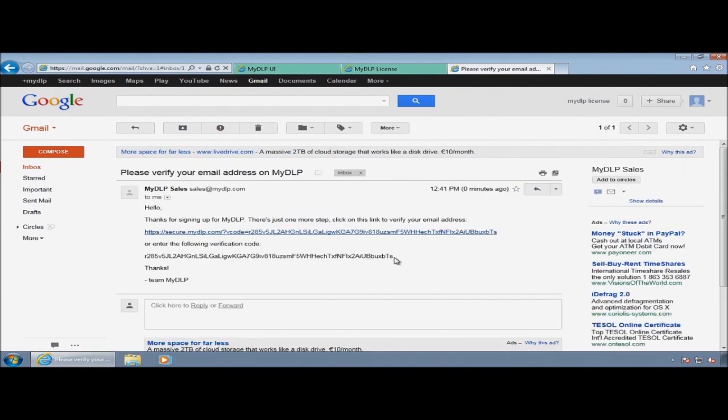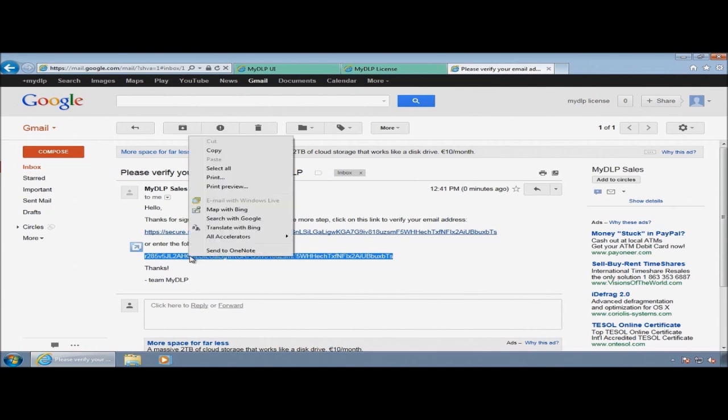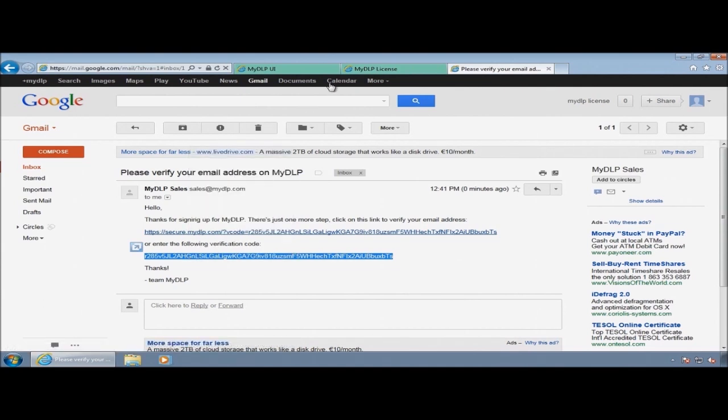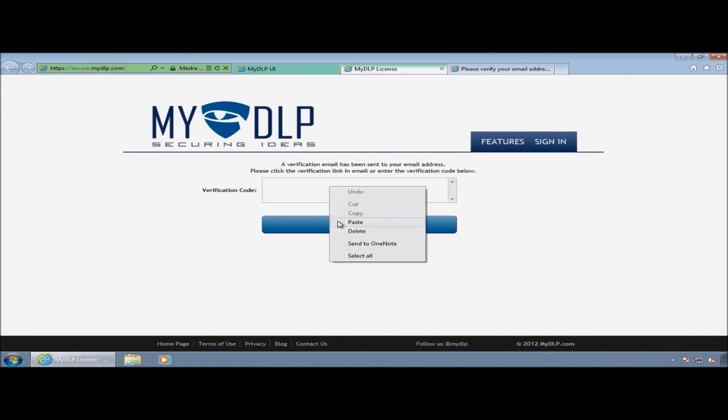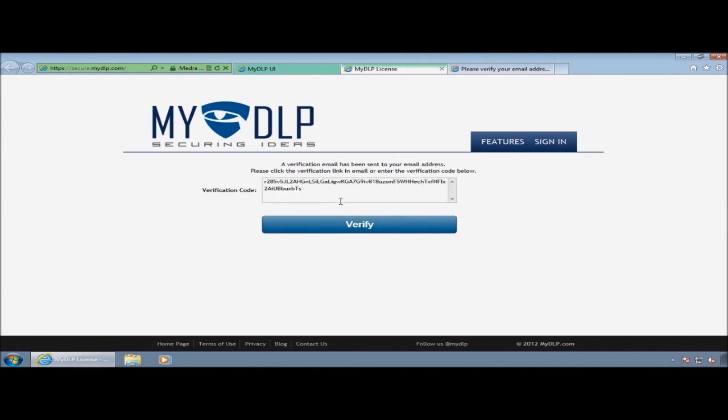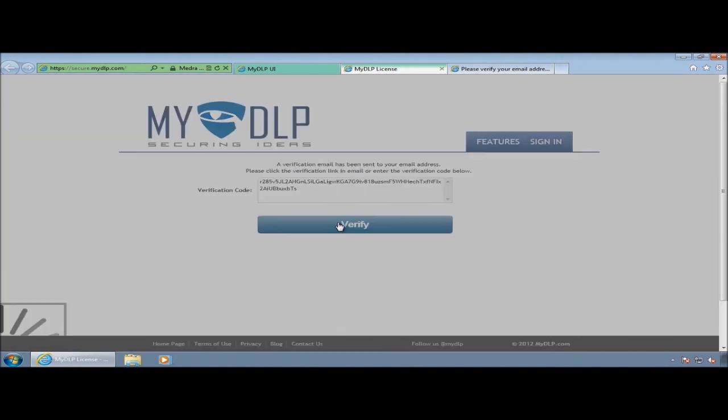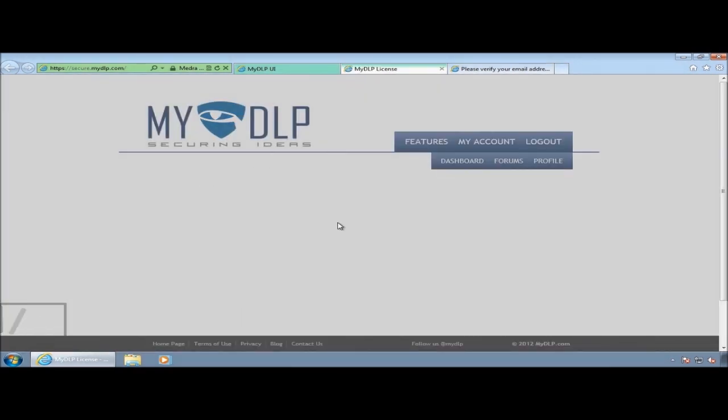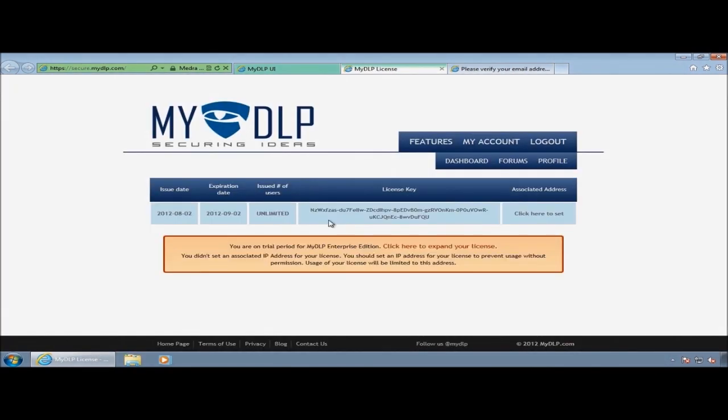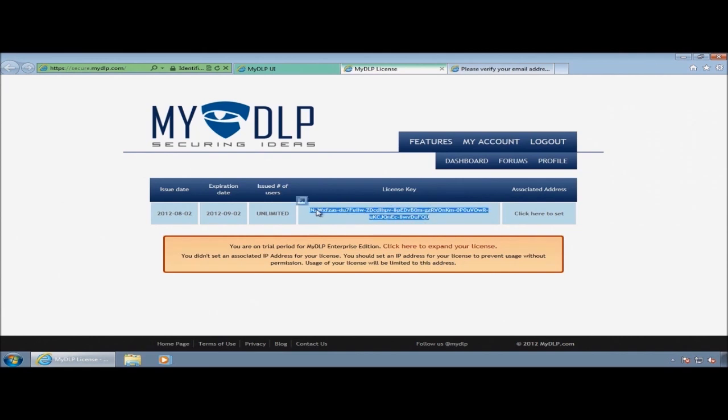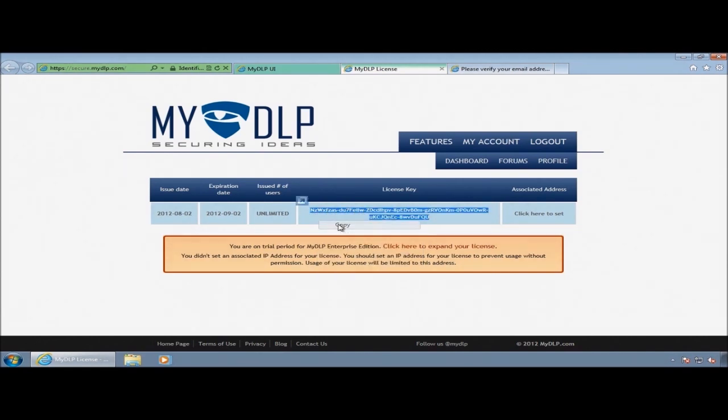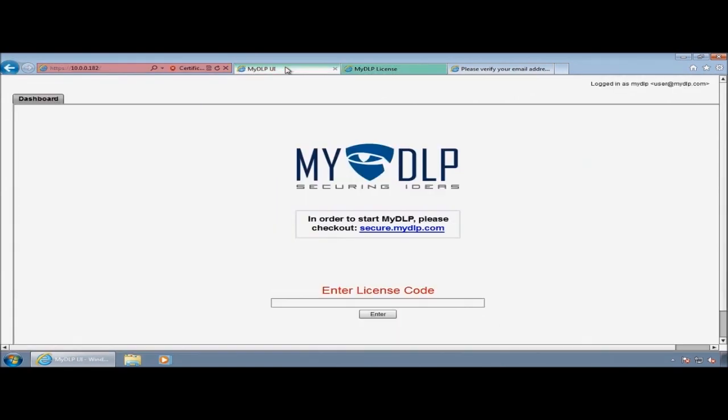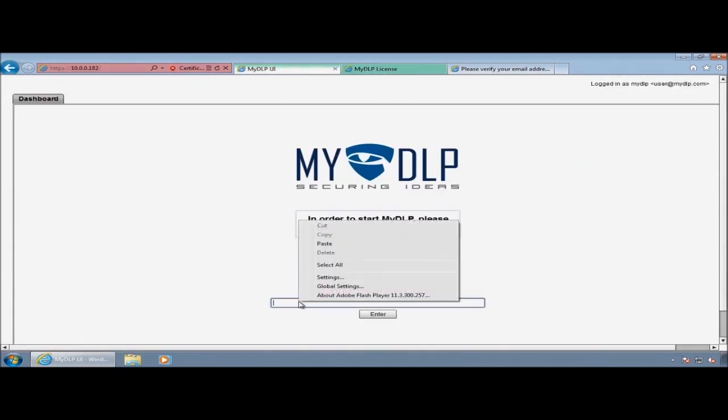I will verify my email address. After the verification, I will have my license key. I'll copy this license key and paste it into the MyDLP user interface.